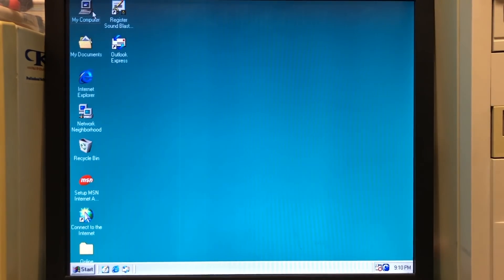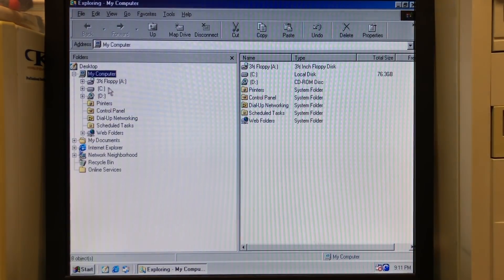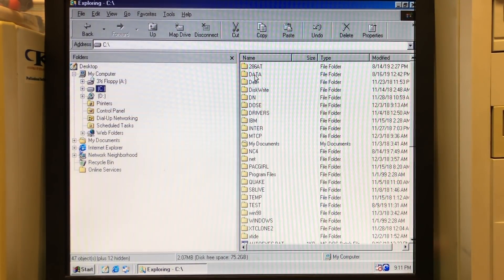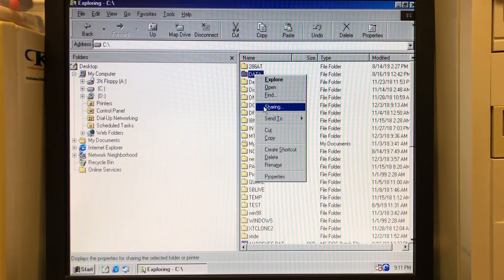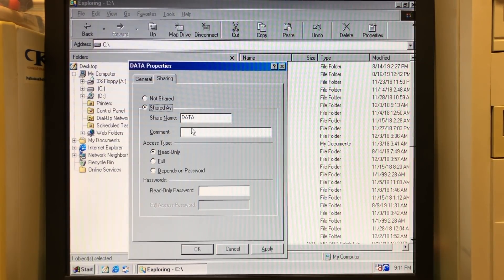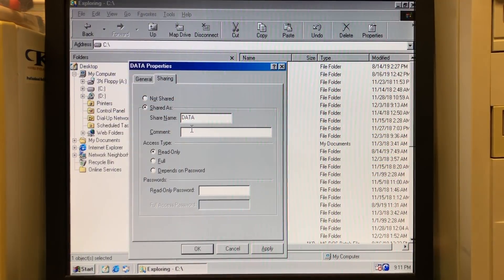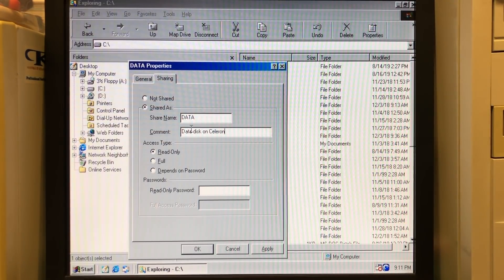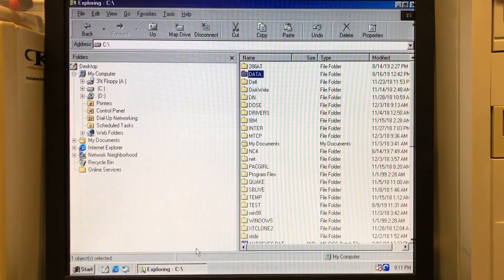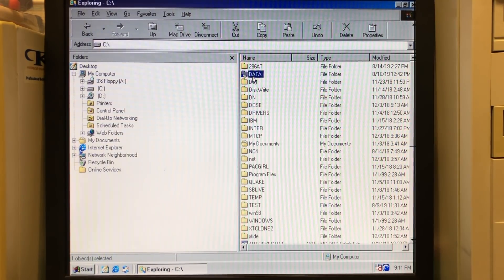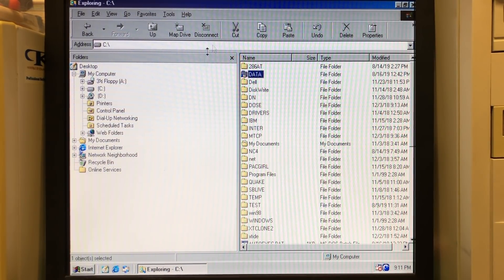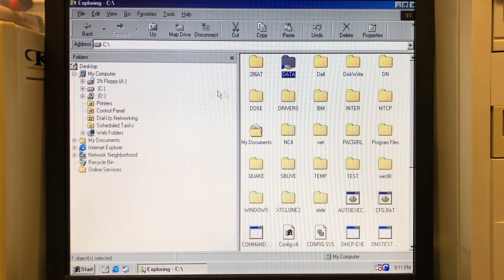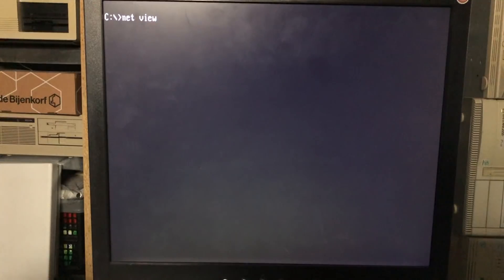On Windows 98, we have a similar thing. So we open up the file explorer, select a folder, right click, sharing. We can share it, give it a name, give it a comment. Again, specify the access type and the folder will be shared across the network. Also here, a little hand will appear on the folder indicating that this is in fact a shared folder.